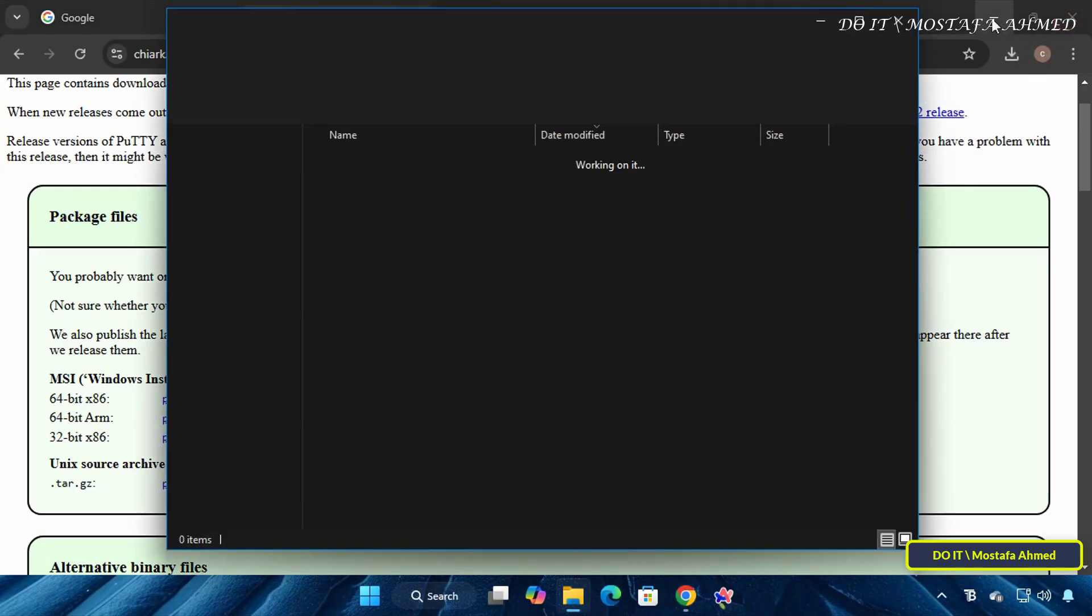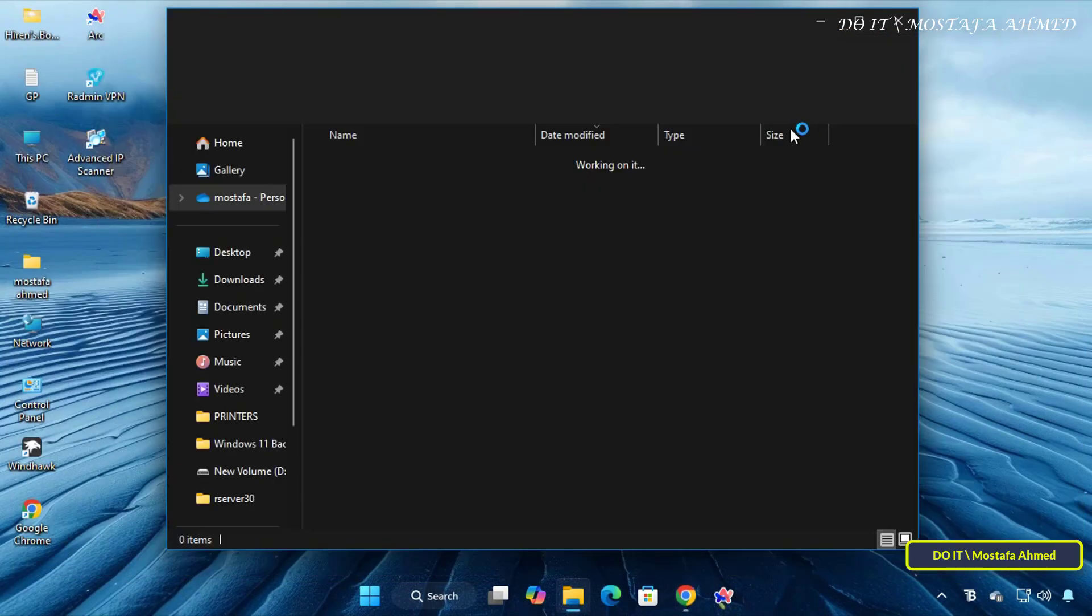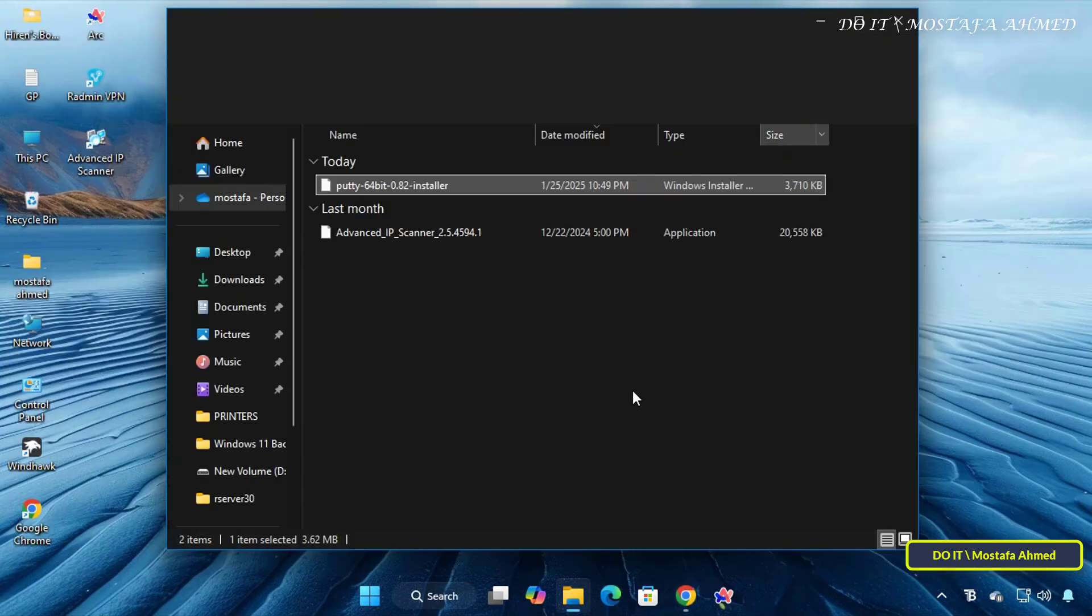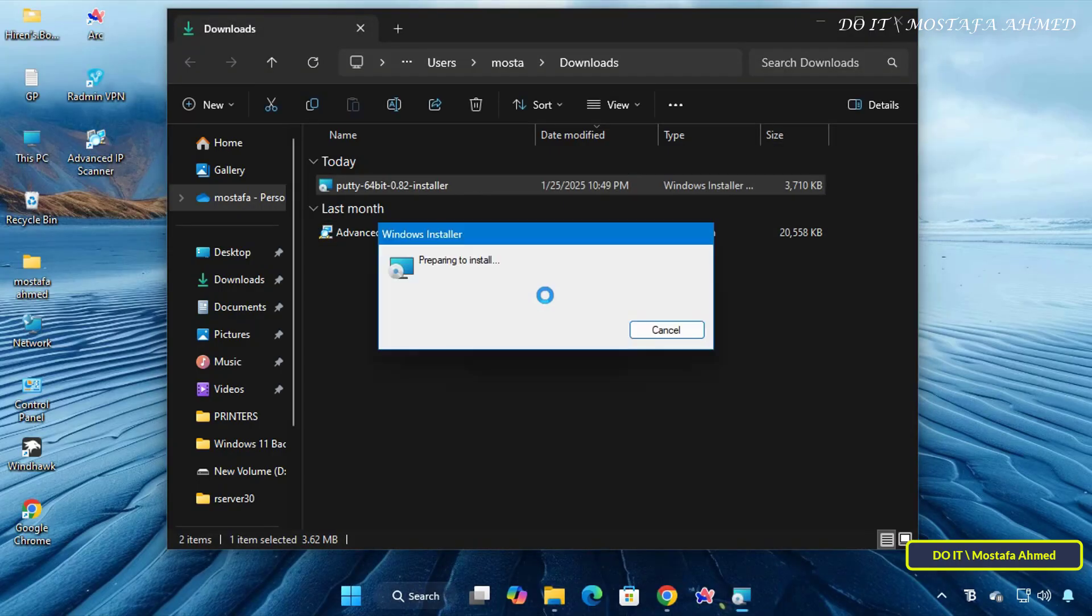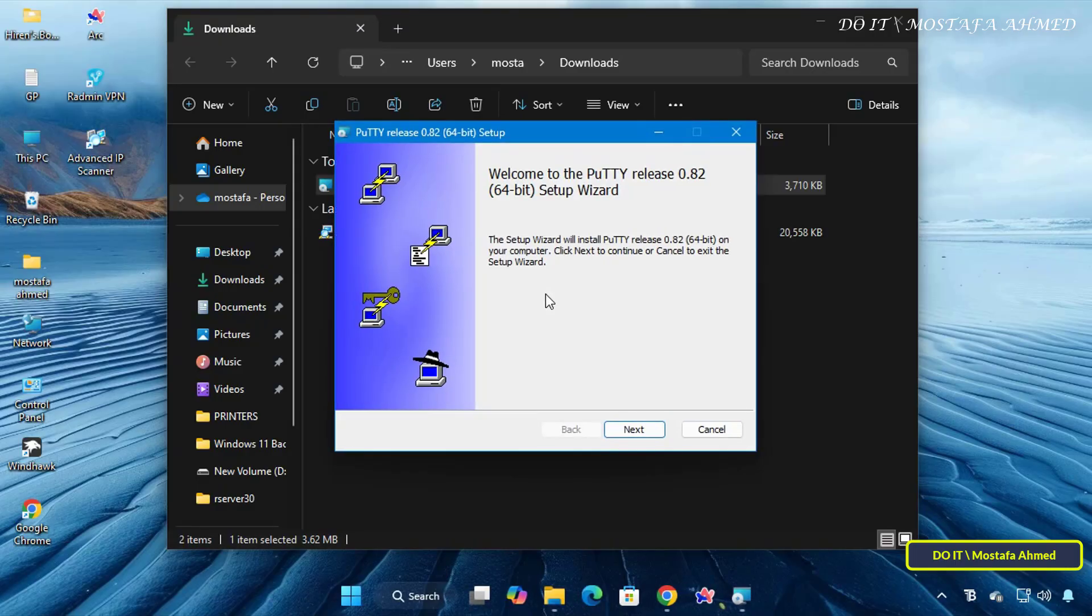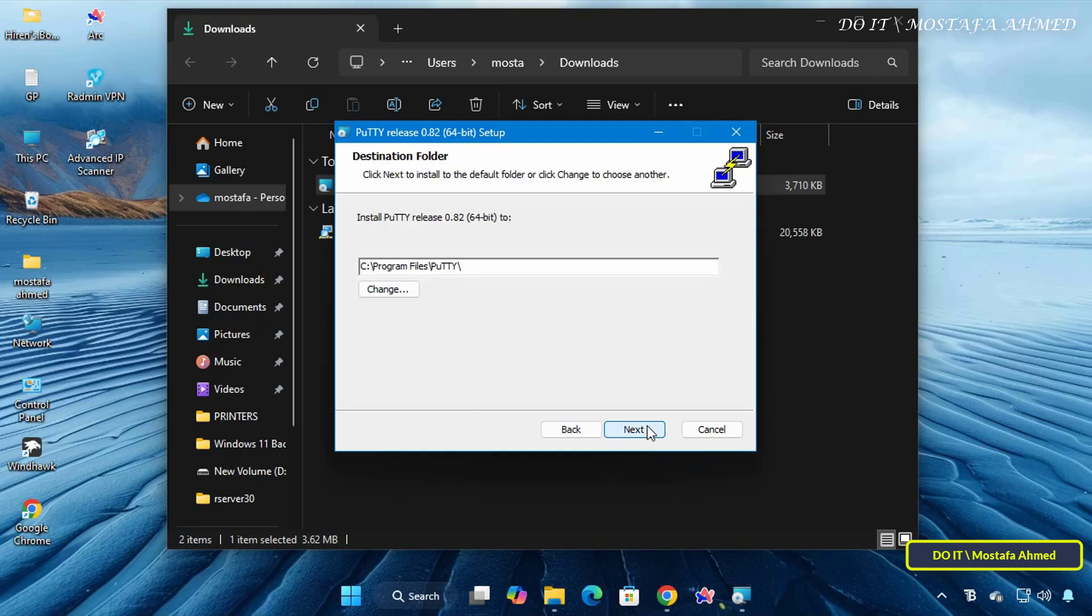After the download is complete, open the Downloads folder and double-click the installation file to start the installation process. The PuTTY Setup Wizard will open. Click Next to continue,